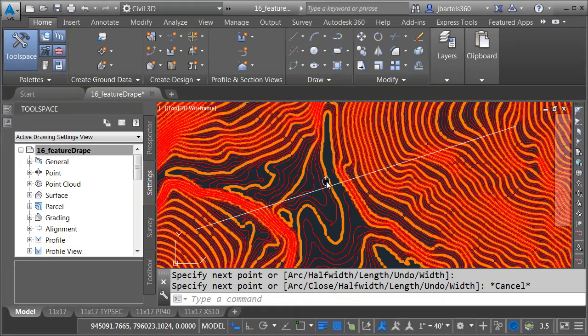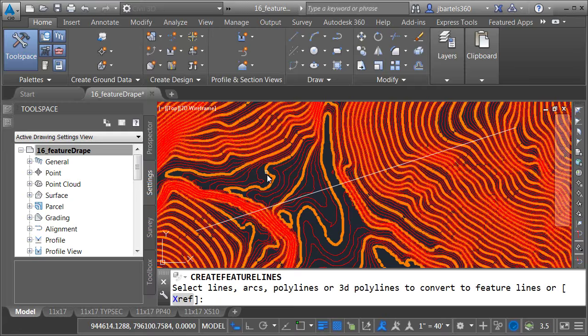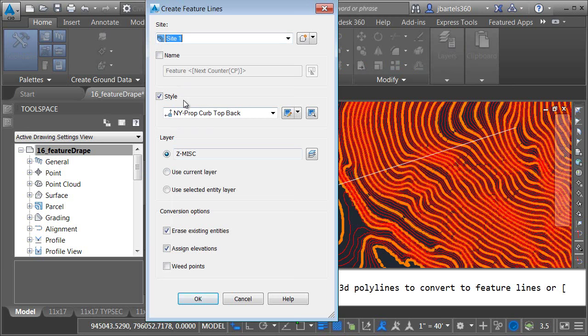I'm going to open the feature line menu. I'll choose create feature lines from objects and I'll select this object. Press enter. I could pick a site. I could pick a style. In this case we'll go with the edge of traveled way. That'll make it a nice heavy blue line.